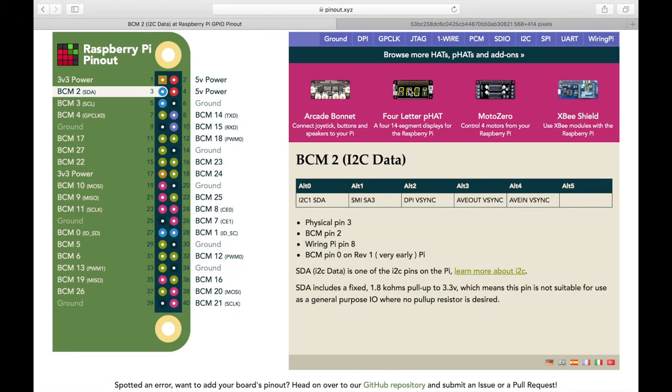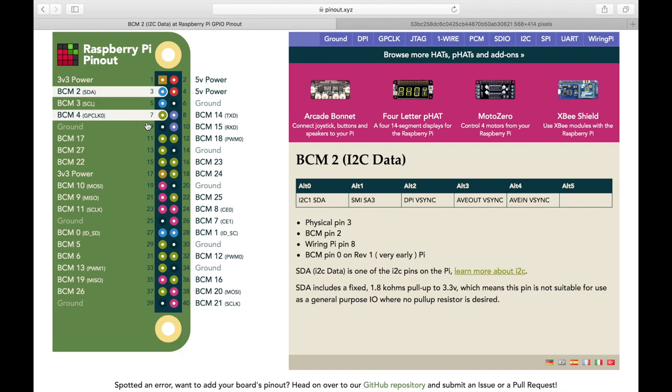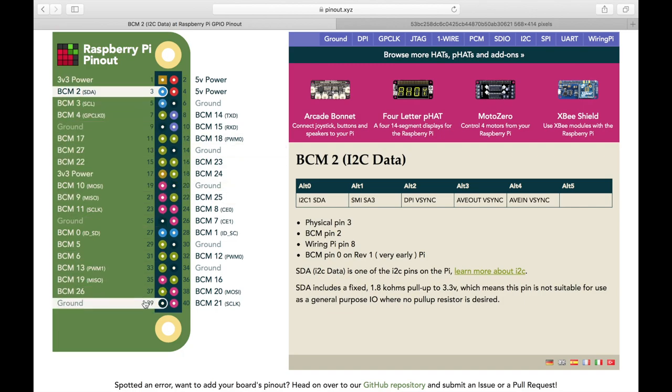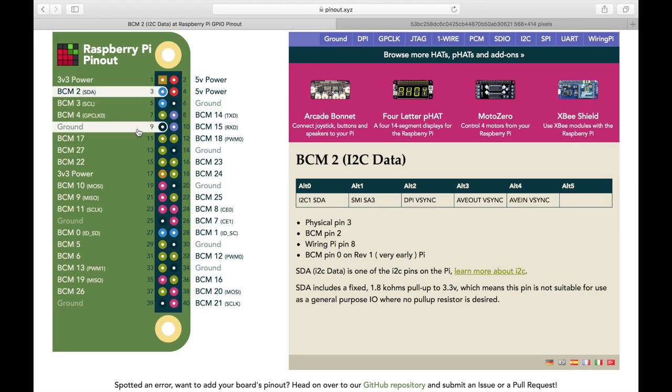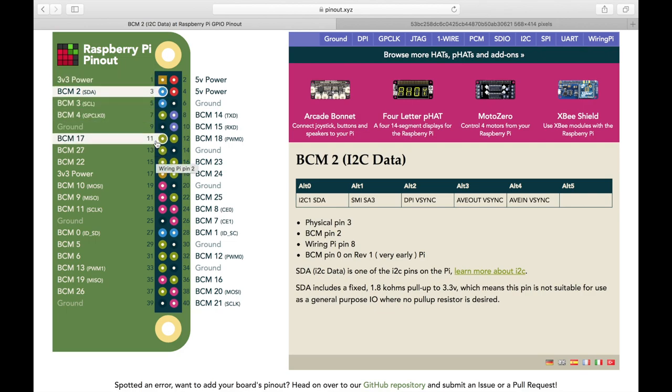So if you go online and search for Raspberry Pi GPIO layout or pinout, you'll probably find something like this. This one is at pinout.xyz. But you will find multiple different graphics that you might be able to print out. This one here is a nice one. It's interactive. And this will tell you what each one of those 40 pins does.